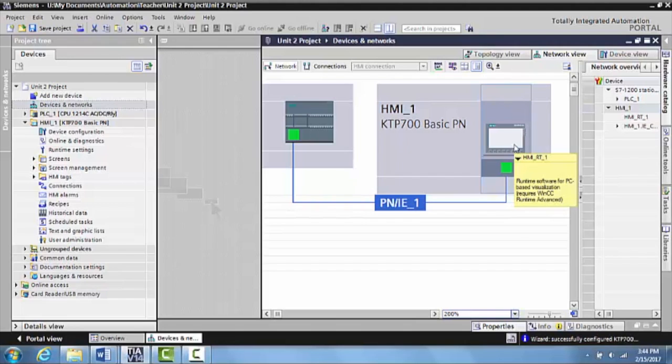At this point, we would be ready to actually program in something in the PLC and then we could actually know that it would tag to the HMI.